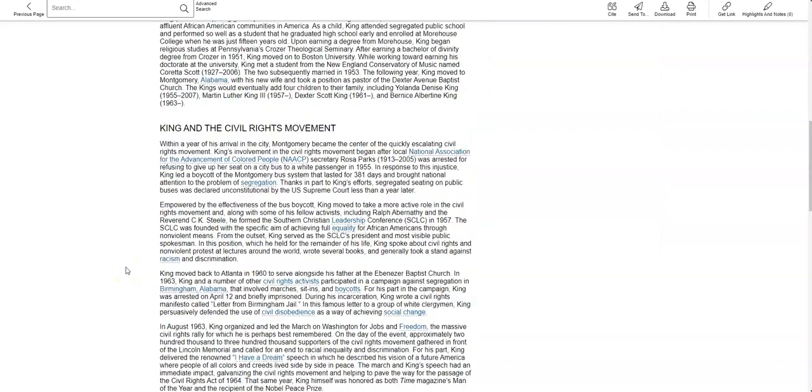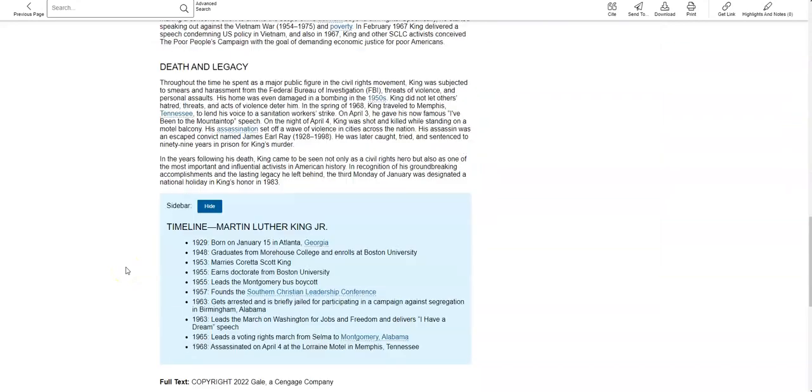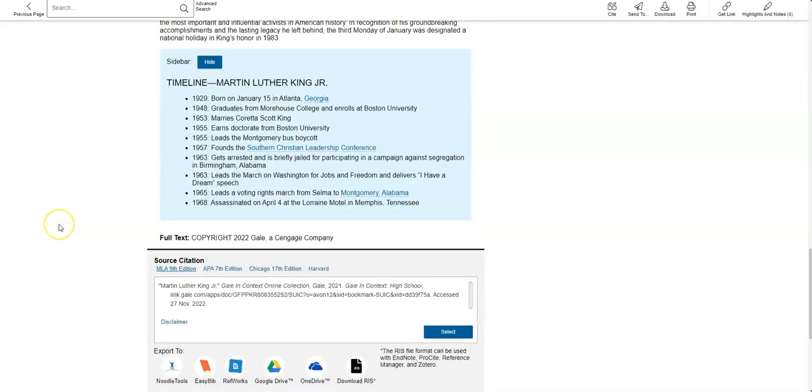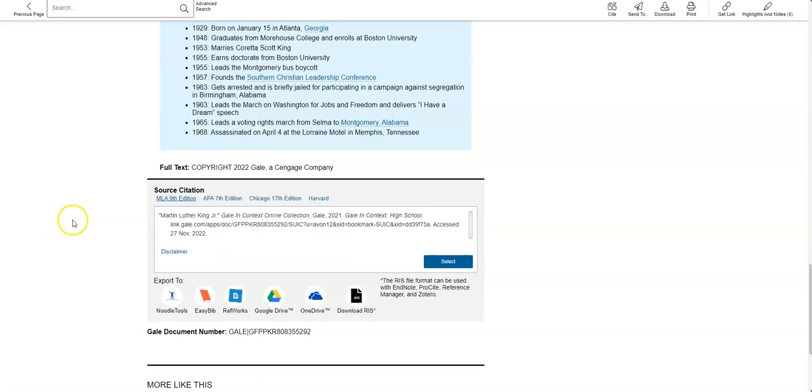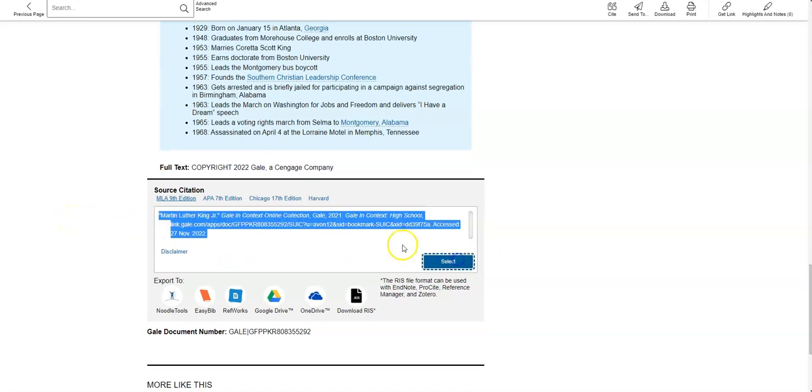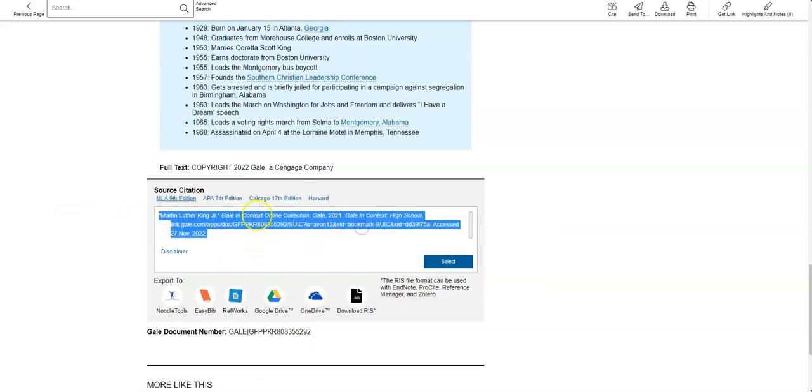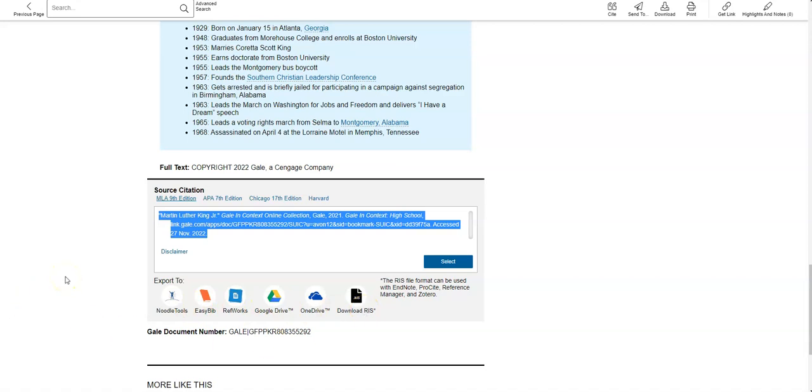So as I scroll down, you can see it's not that long. There's some additional timeline and things like that will help you. And then my favorite part, if you select this and copy and paste it, there's your work cited completely done for you. So you can either export it to one of these drives or you can just copy and paste it into a Word document.